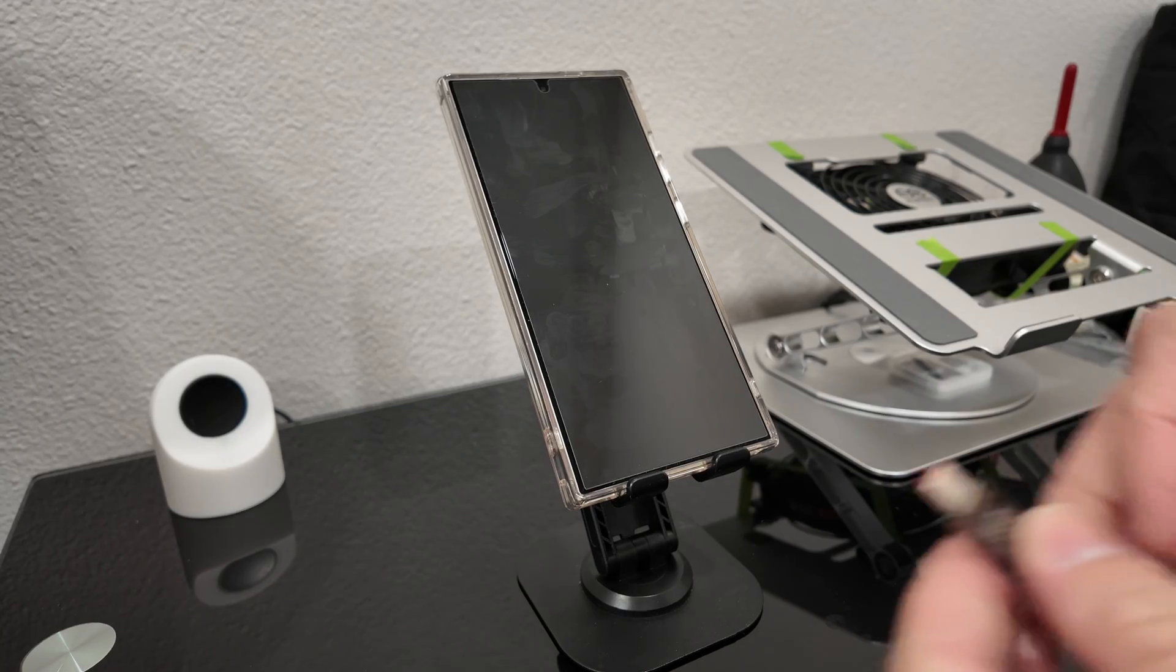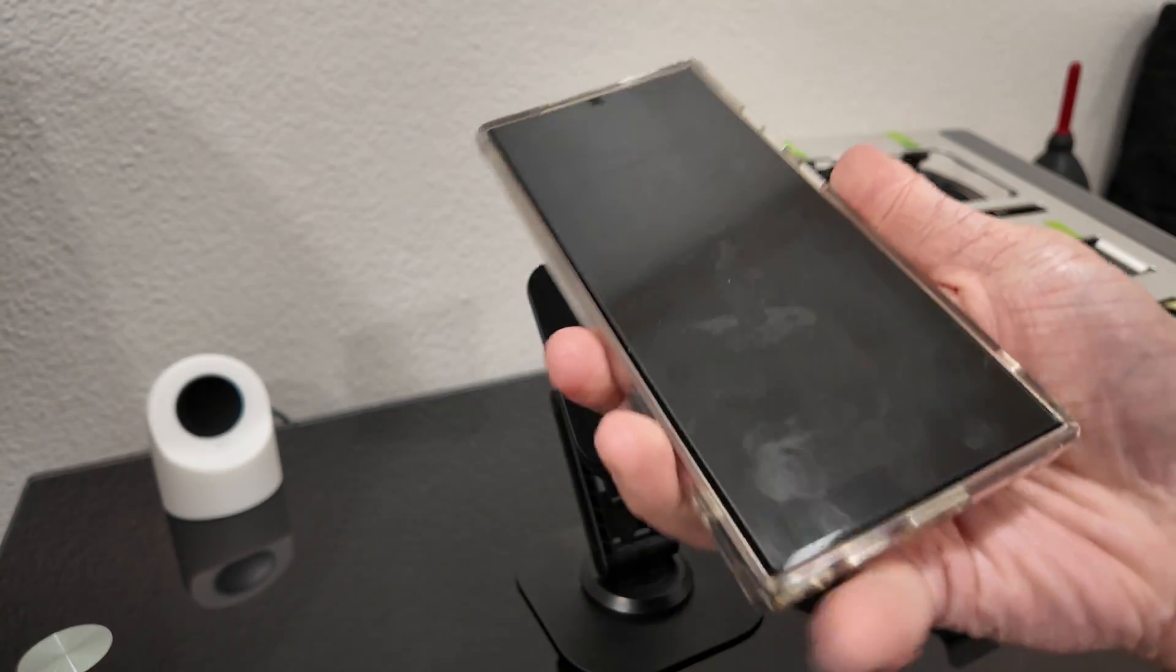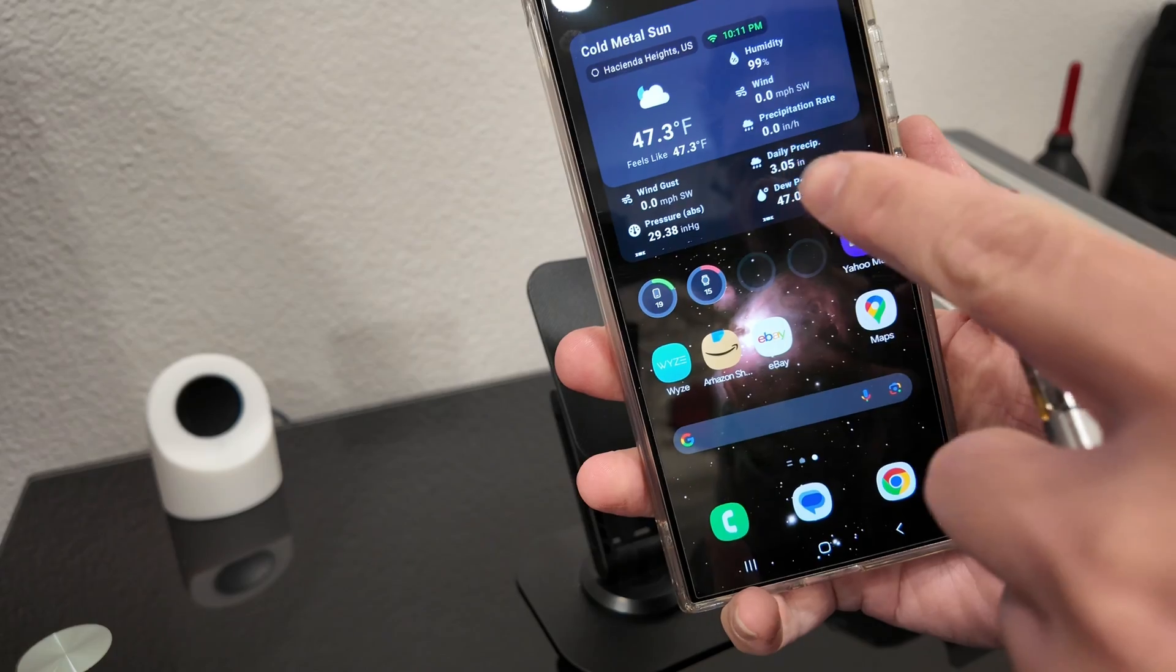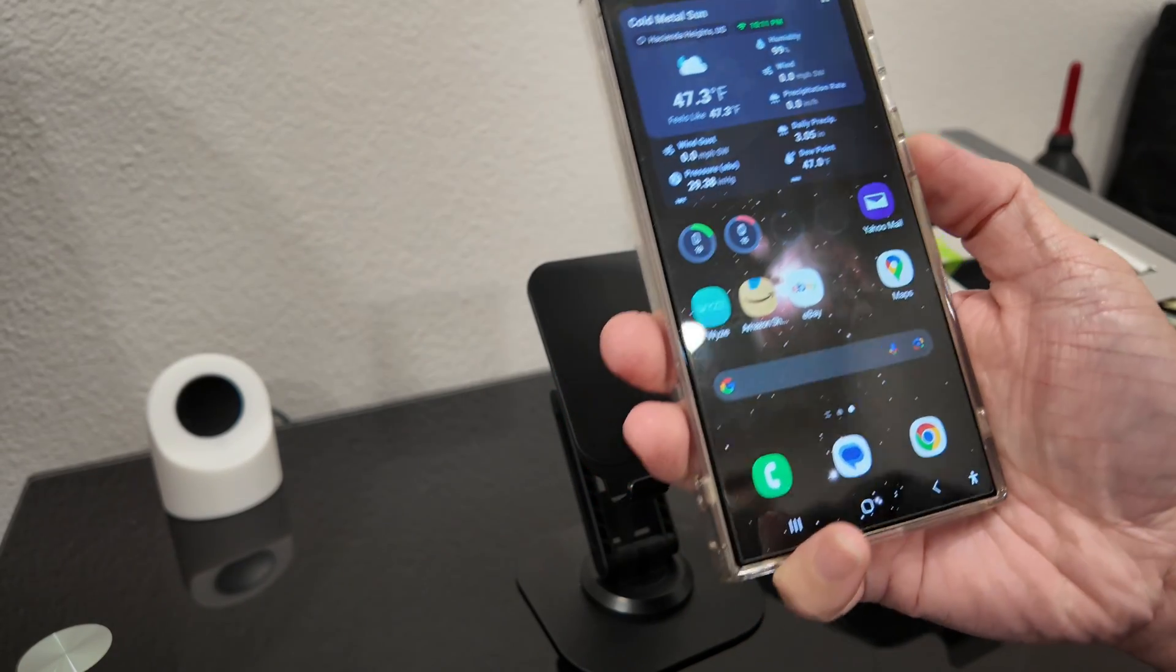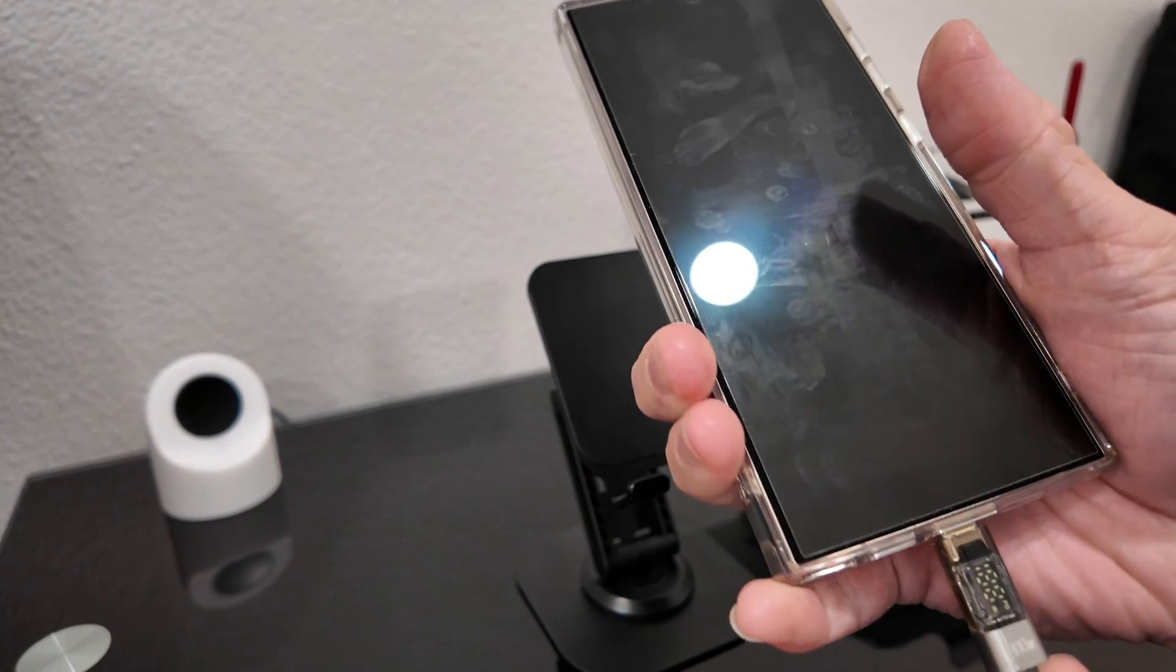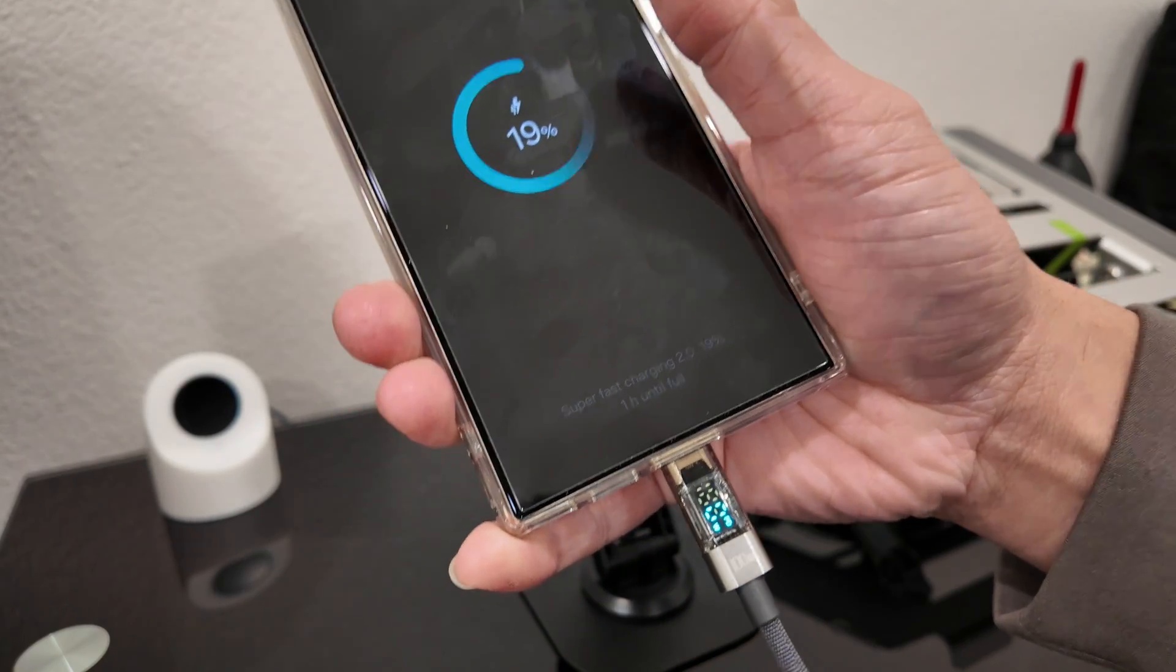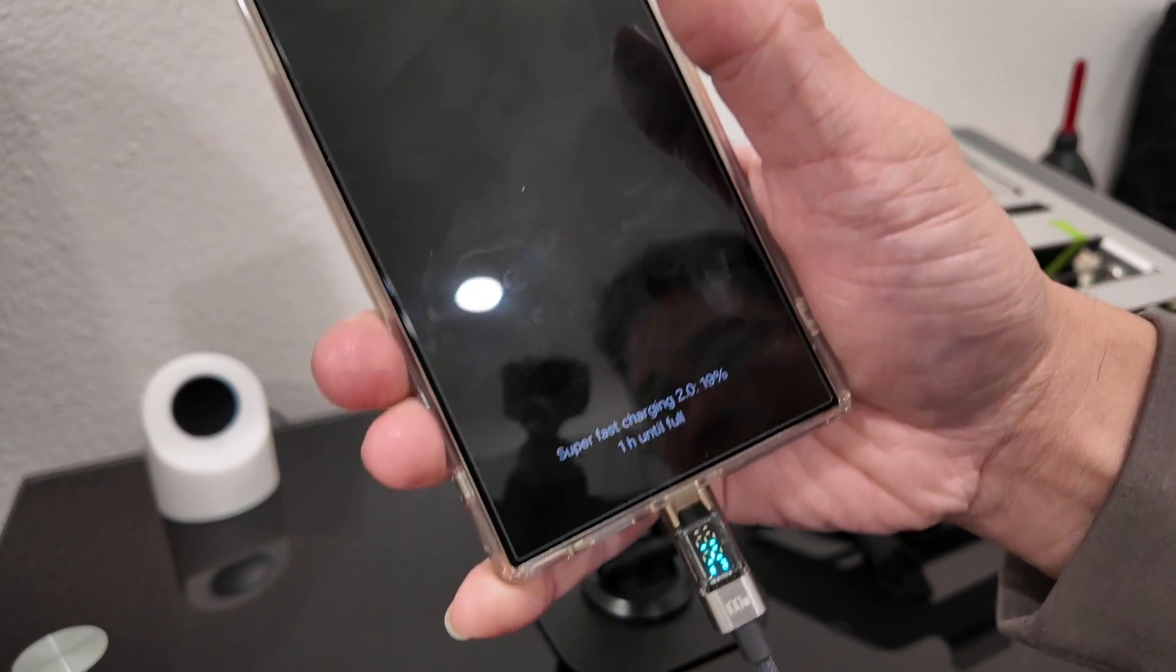Alright, so right now my phone is at roughly 19%. So I'm going to plug it in and show you guys how fast it can charge.